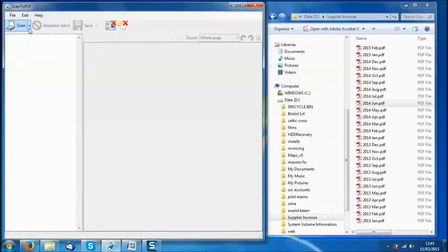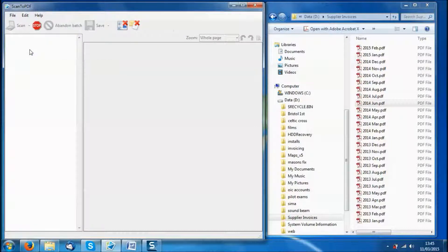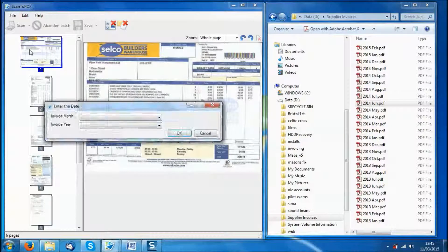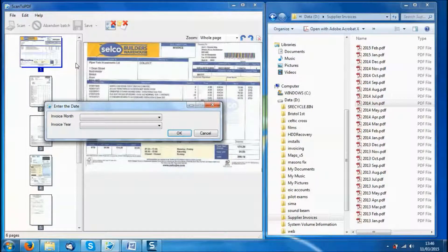Just to speed up the demo, I am going to import some images of my supplier invoices from a folder. So import from folder, and there we have our invoices.